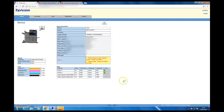Hello and welcome to our home tech. In this video we're going to show you how you can set up a scanned folder SMB folder in a Toshiba eStudio machine. First, you have to go into your browser and type the printer IP address.